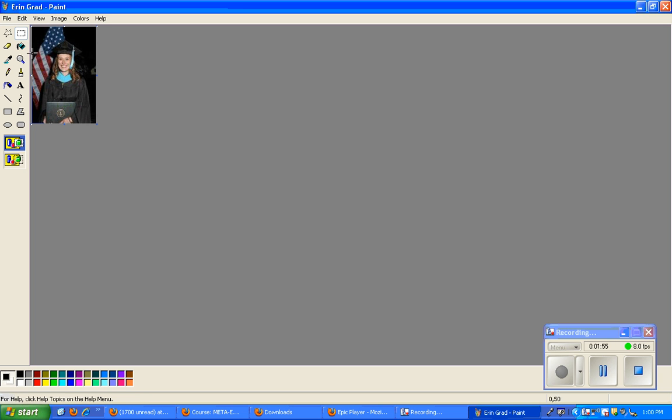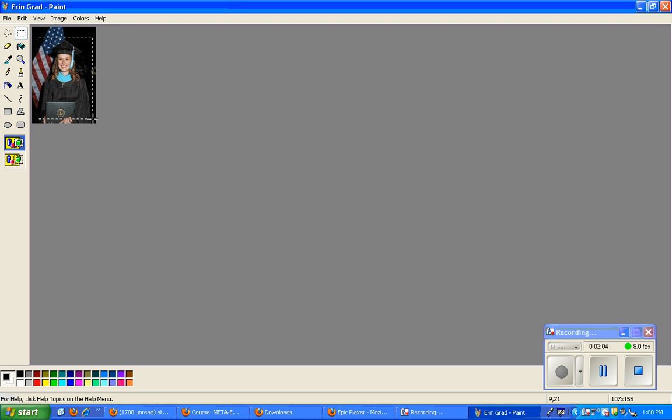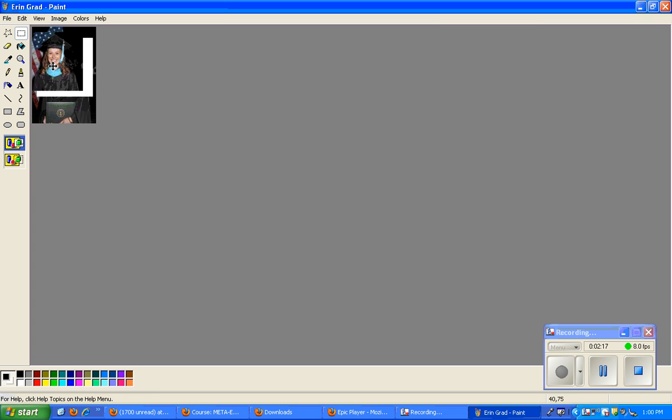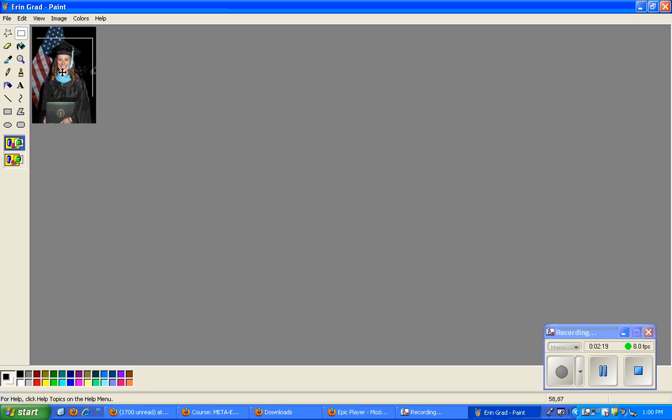So what I want to do is I want to click on the Square Selection tool, square with the dotted lines. And then I'm going to select the part of the picture I want to keep. Because remember, for your portfolio, you want a headshot. So I found the part of the picture I want to keep. And now you can see it now moved that part of my picture.